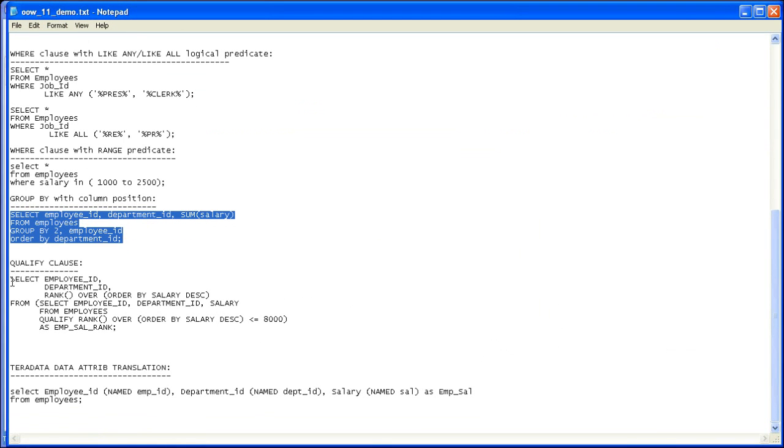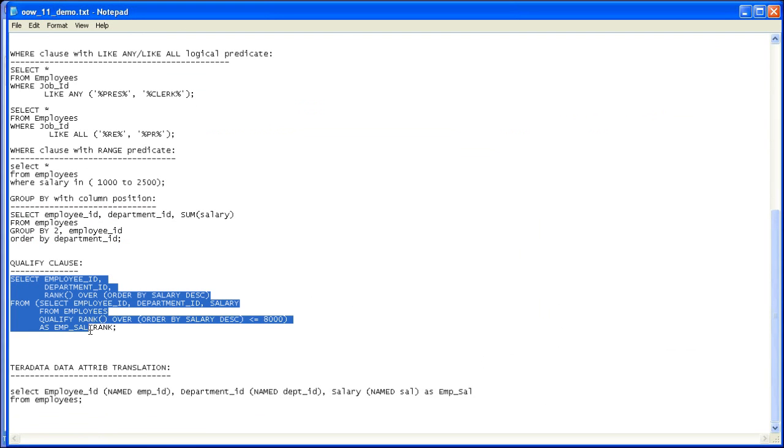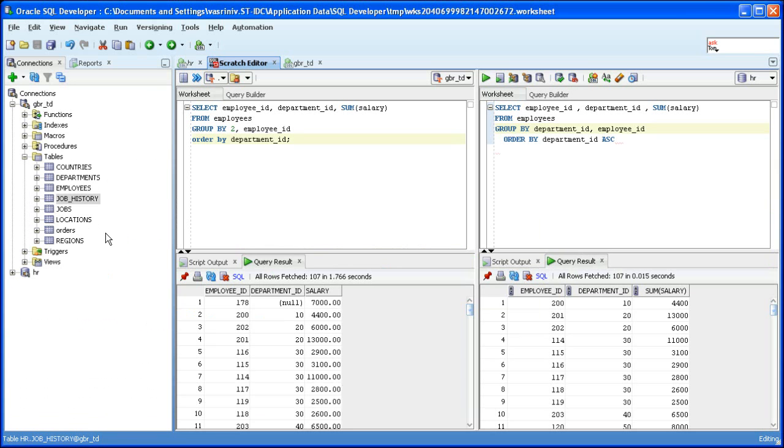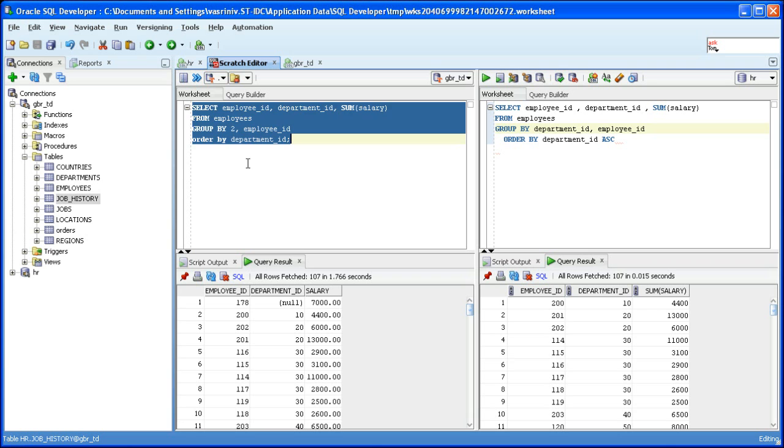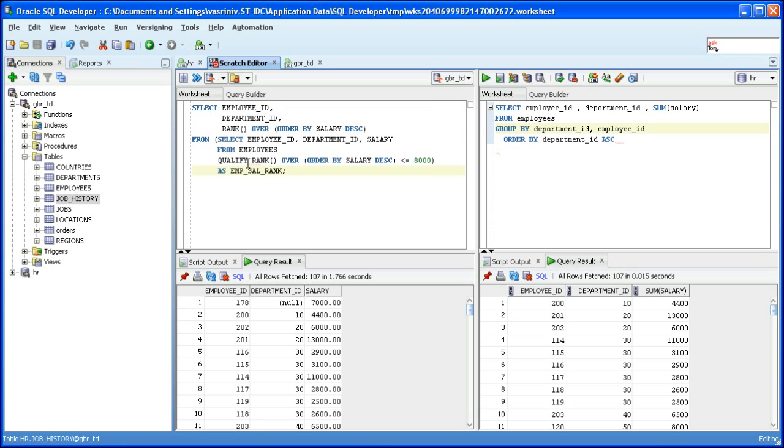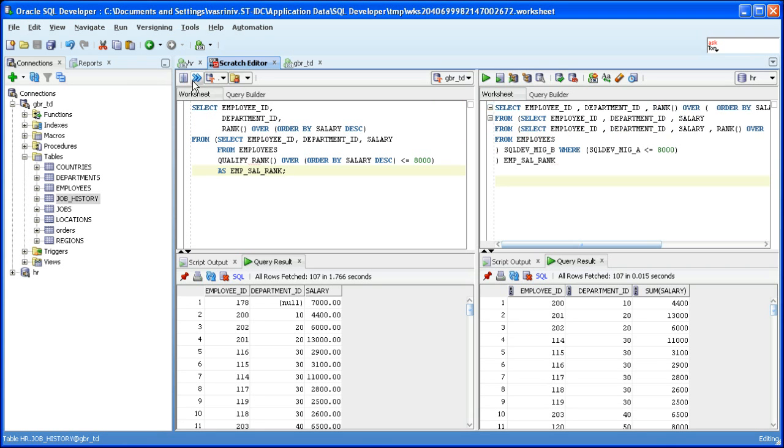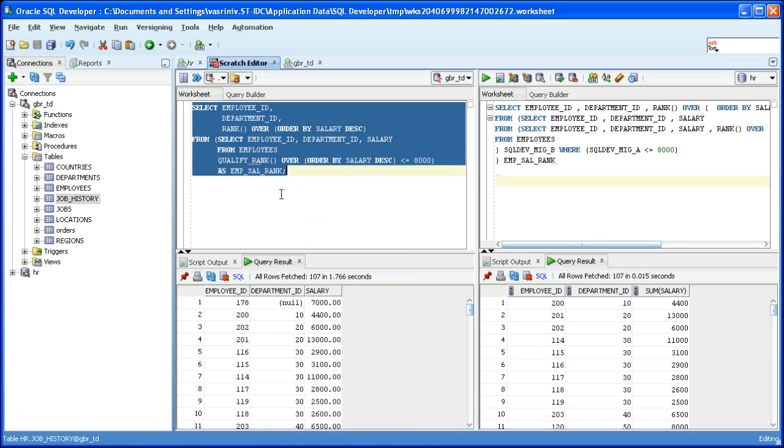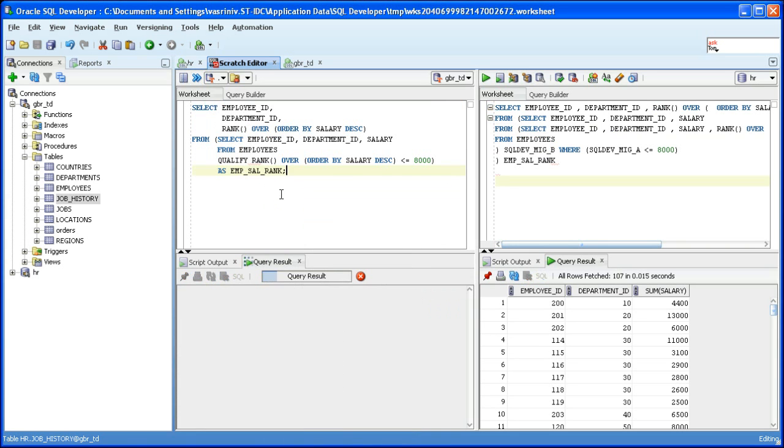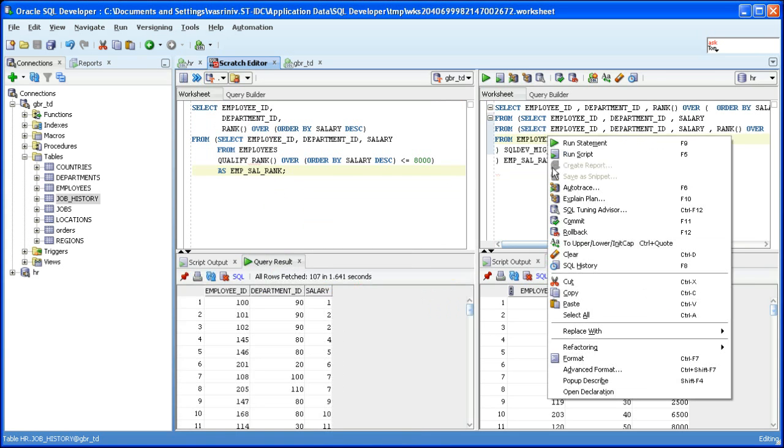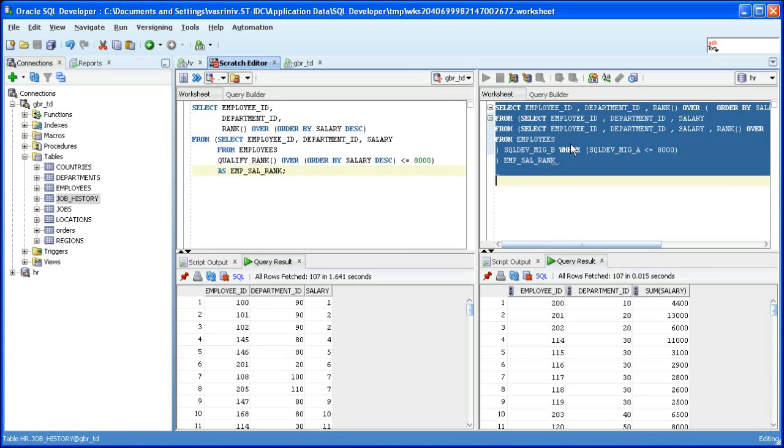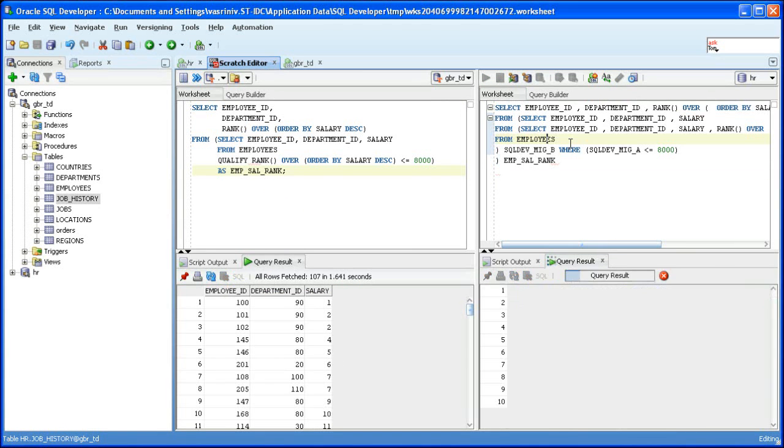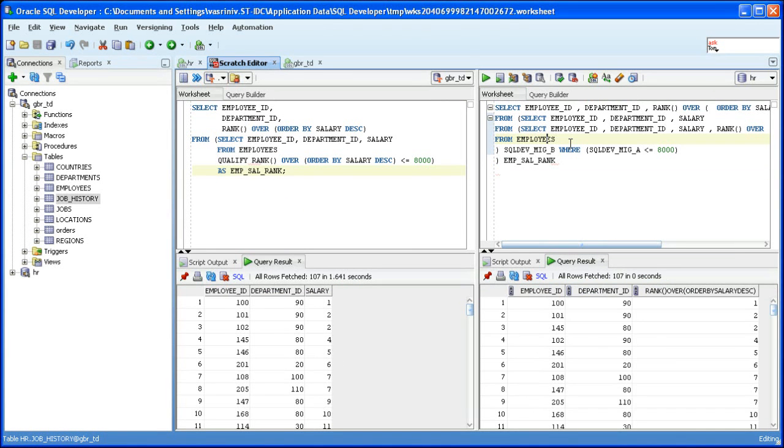The next SQL we will see is SQL with a qualify clause. Let's translate it, run it against Teradata, run it against Oracle. You can see that the salary column is ranked now and both produce 107 rows.